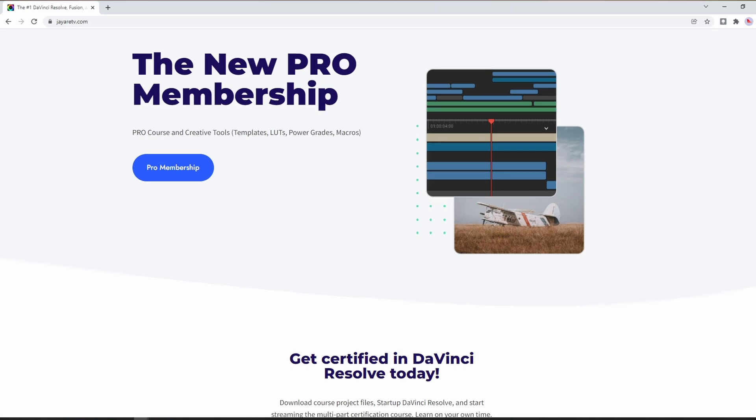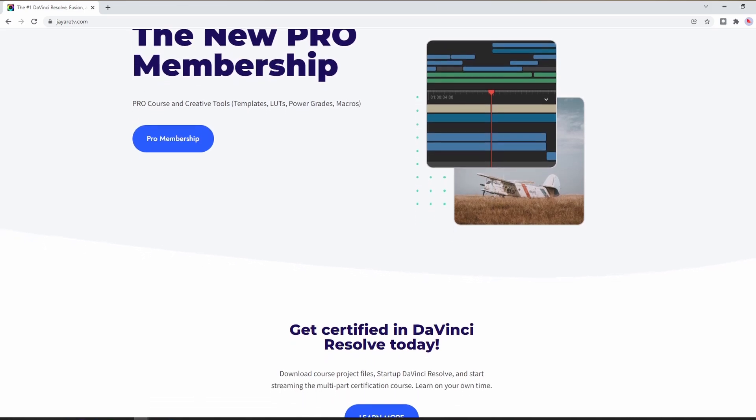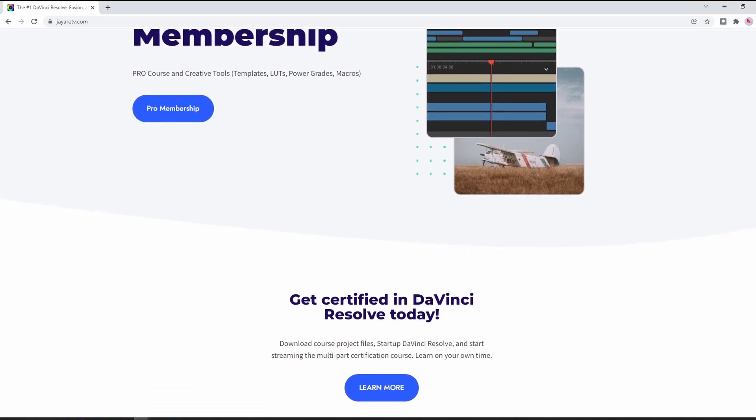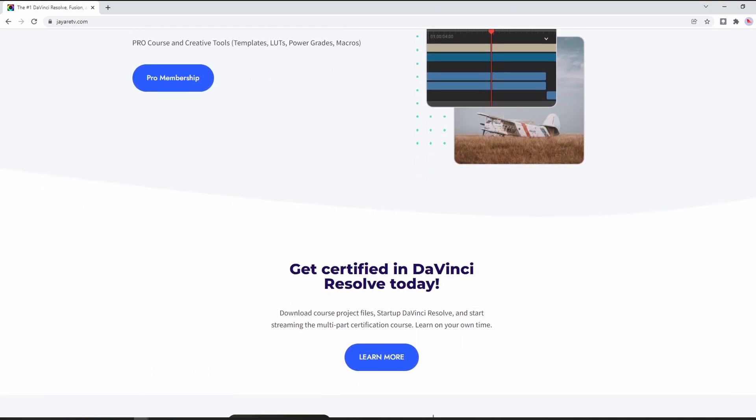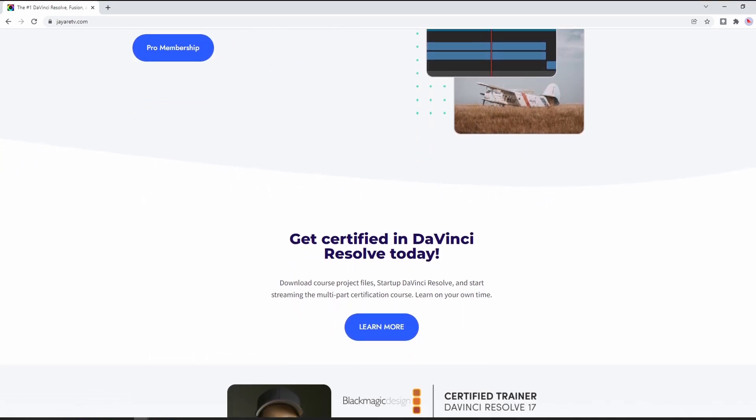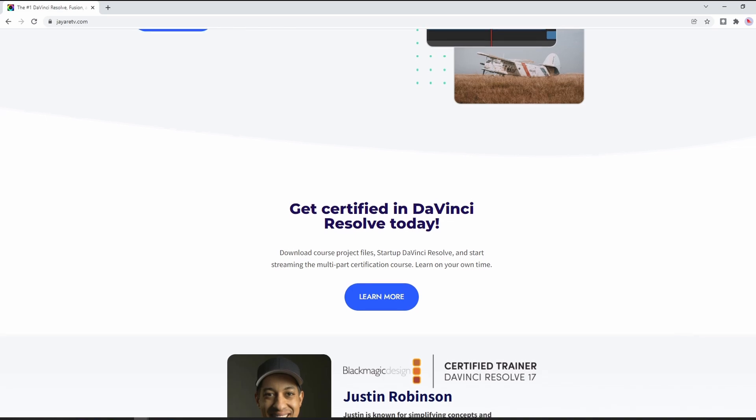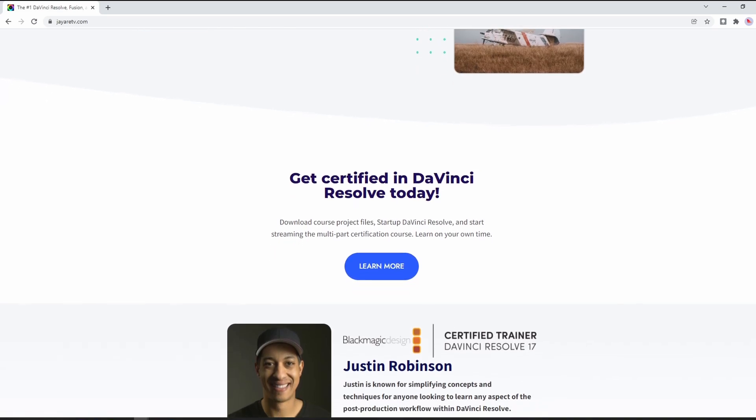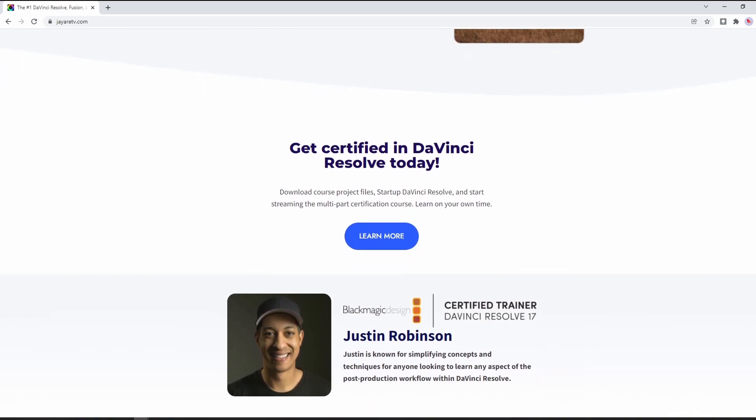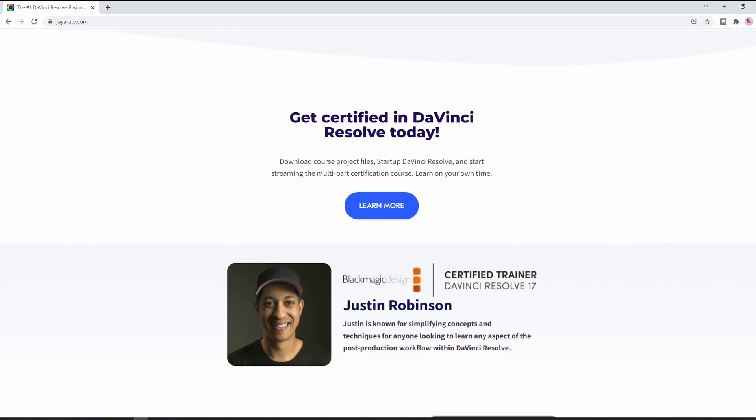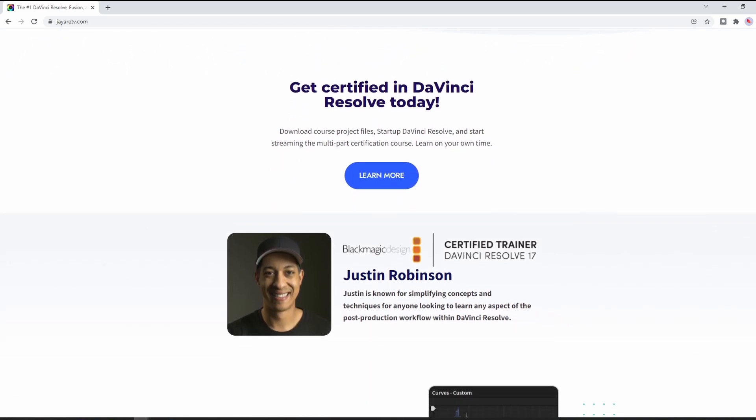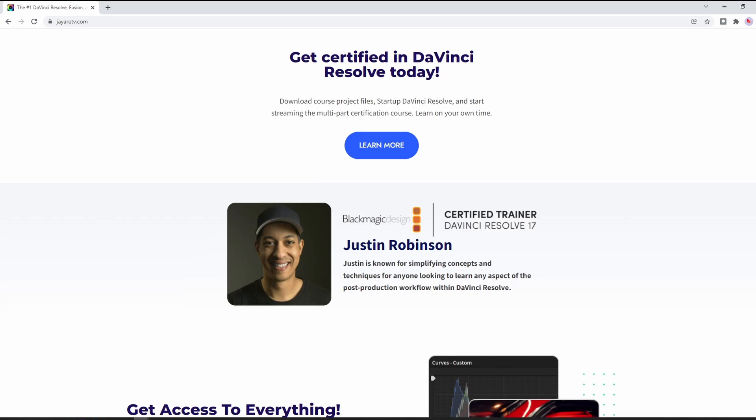But before we get started with that, I want to quickly tell you about my updated website, JRTV.com. In the past, everything was a la carte where I sold transitions and titles separately. Now they've been bundled into the pro membership. If you haven't explored what's available in the pro membership now, it's better than ever.